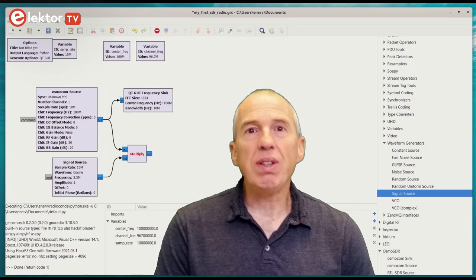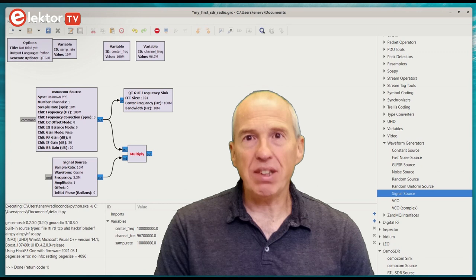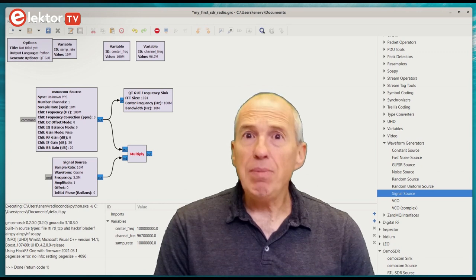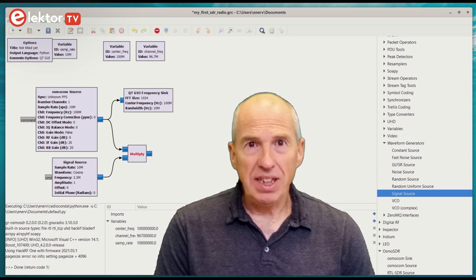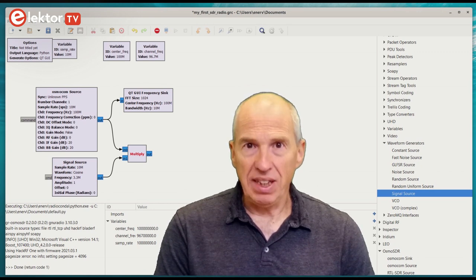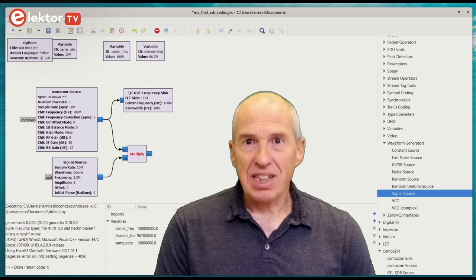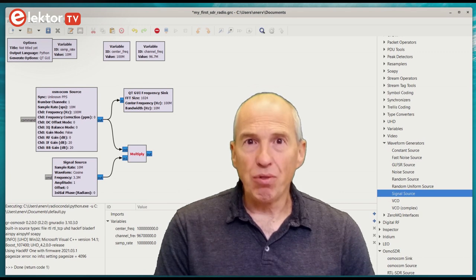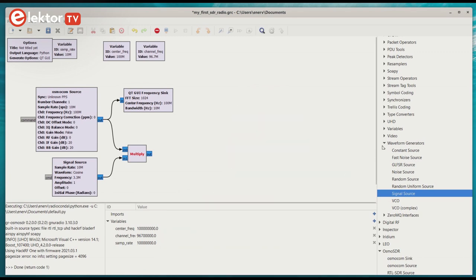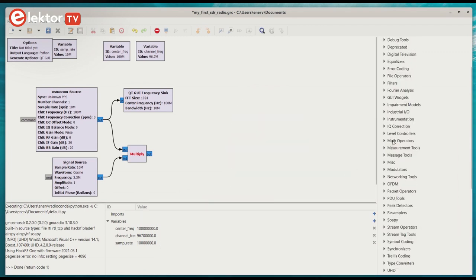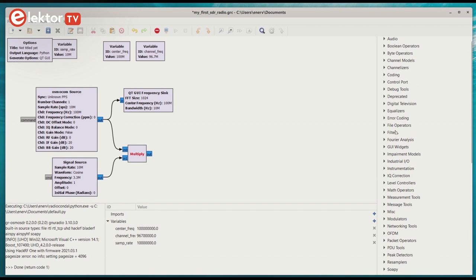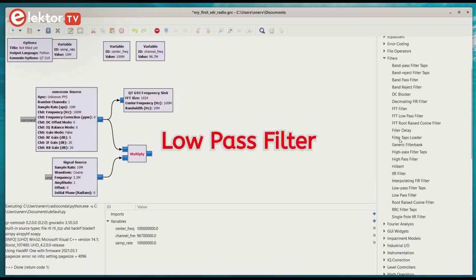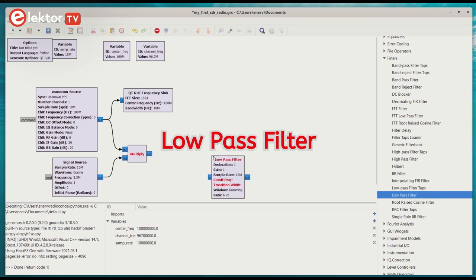With the station at the center frequency, we must extract its signal and mix it down so that it can be demodulated. Extracting means filtering, and down-converting in SDR corresponds to reducing or decimating the sample rate. The low-pass filter from the filter section combines both operations in a single block.